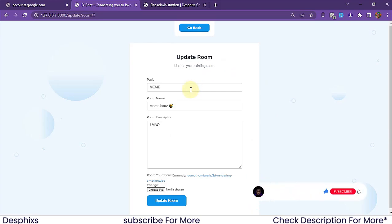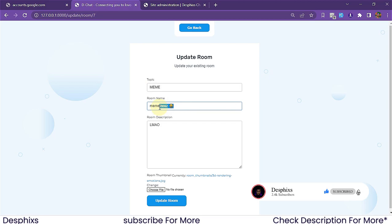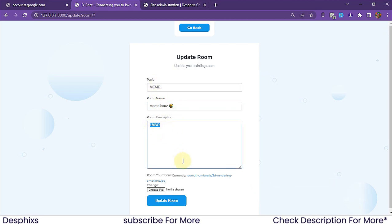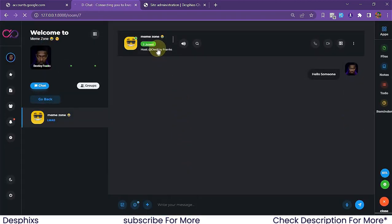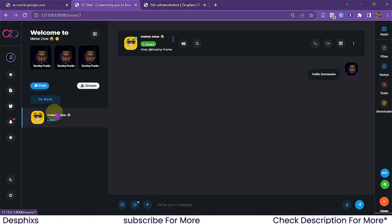I'm going to change the group name from 'Meme House' to 'Meme Zone' and click 'Update Room'. As you can see, it dynamically updates the room name to 'Meme Zone' immediately.